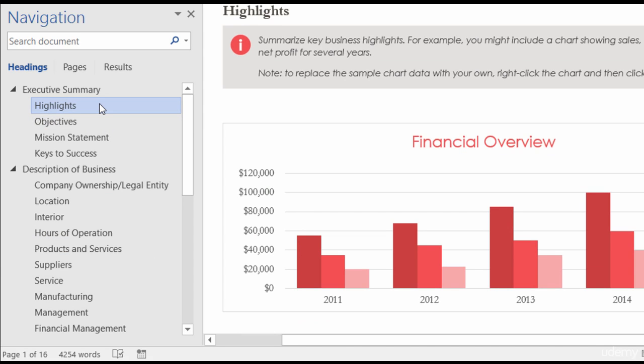You see how fast it is to navigate around your document — and it's a great document map too. Just by taking a look at the Navigation Pane, I can tell what my document's about and I can see if my sections are in the right order.